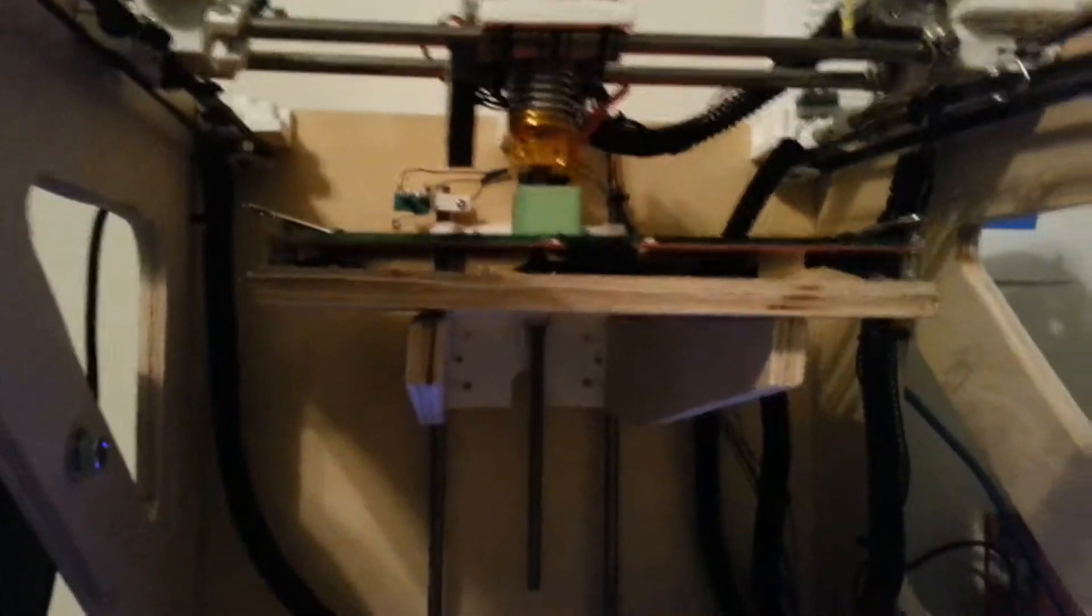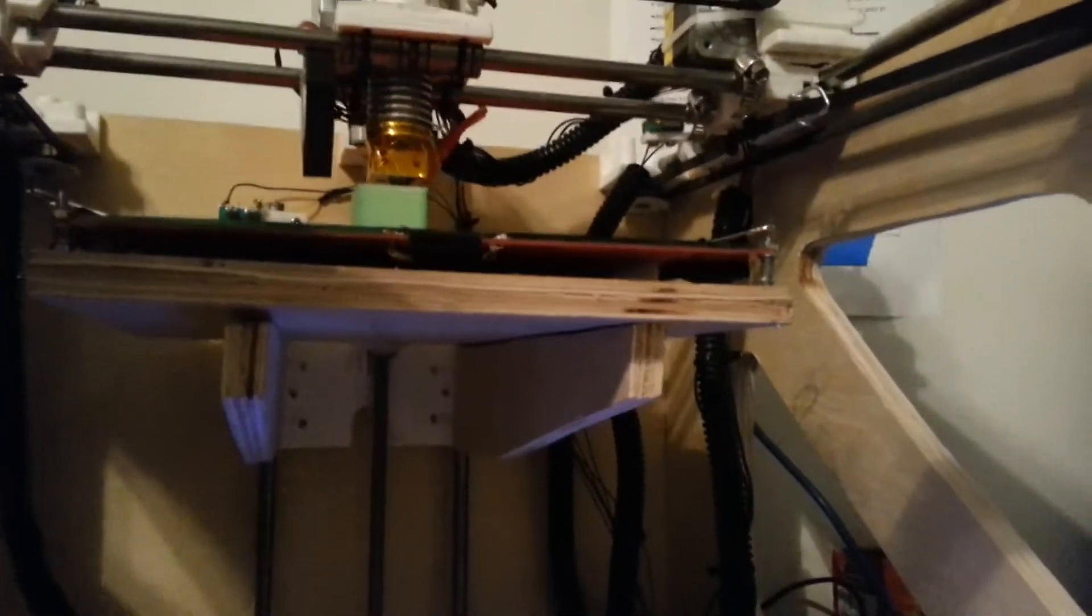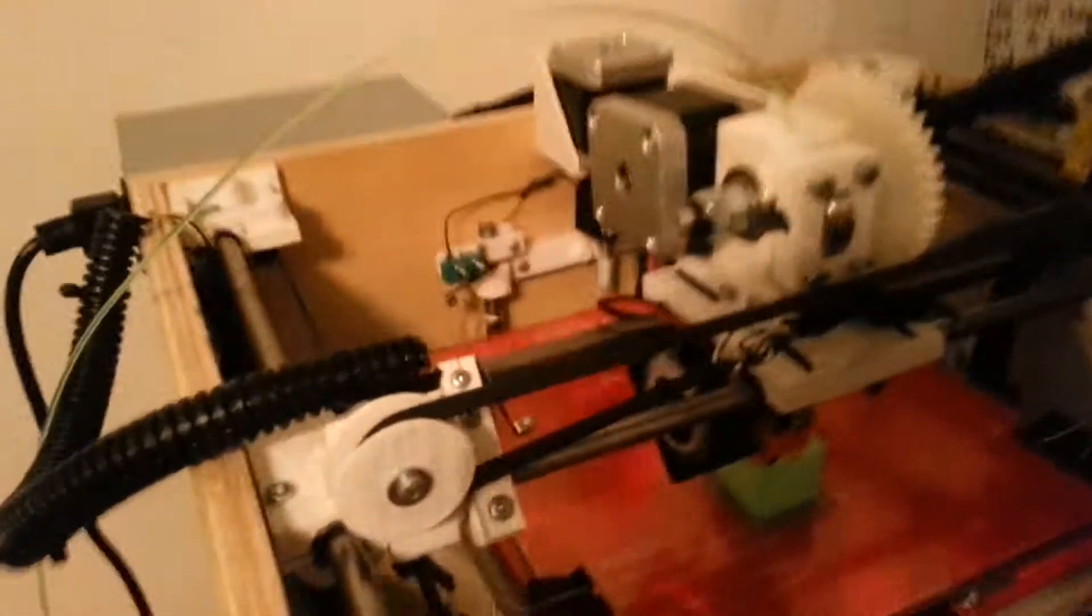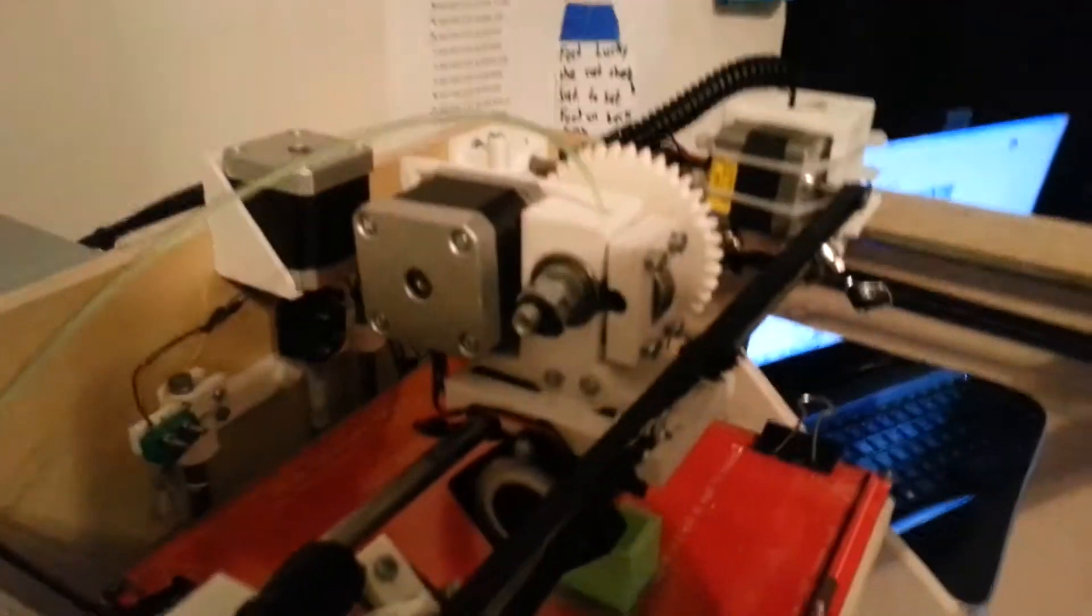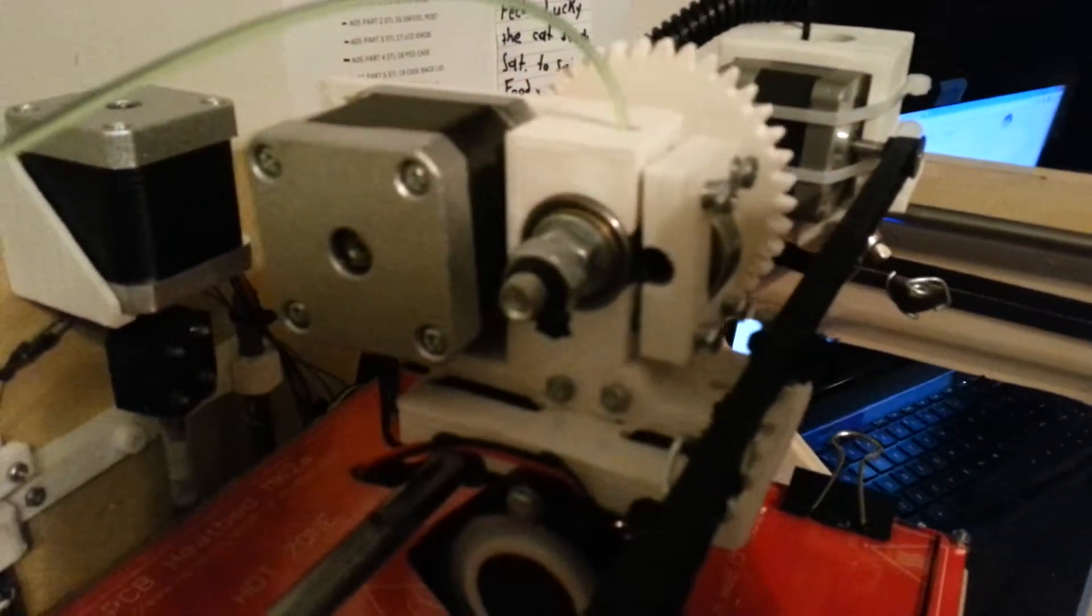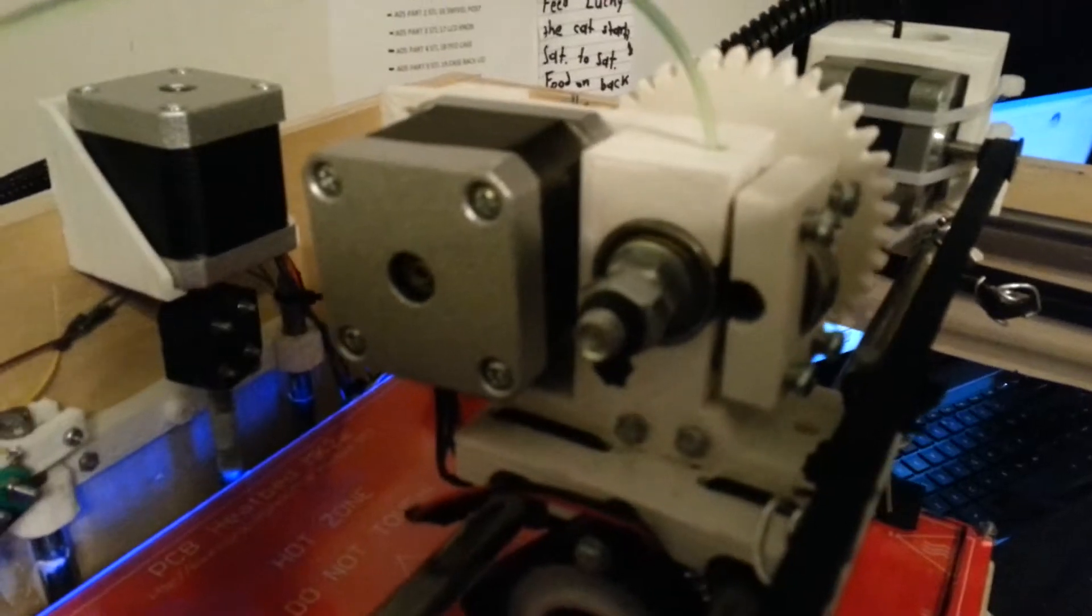So I have a couple different parts that I had separately printed that didn't come with these downloads that are recommended from the Thingiverse page. That's a Wade's, the geared Wade's geared extruder.